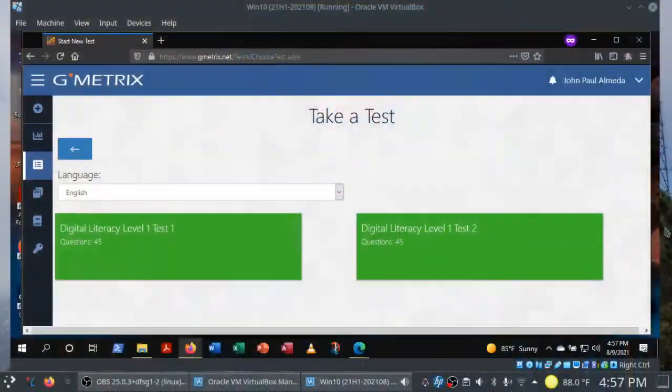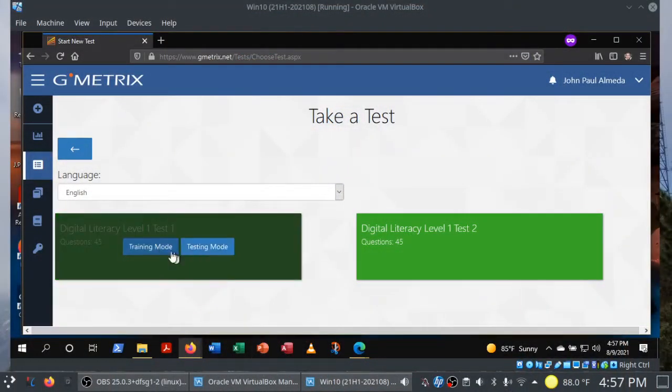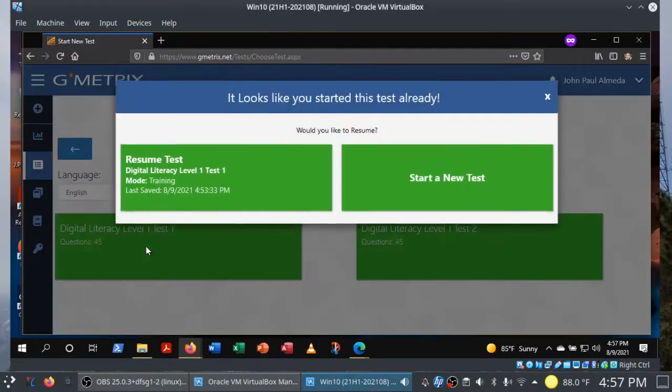On the real IC3 exam, by the way, it's the same thing. 50 minutes and passing is 700 or better. You do need to pass all three levels. So remember that if you are pursuing the IC3 certification. Let's go ahead and dive into test one here, level one, test one in training mode.